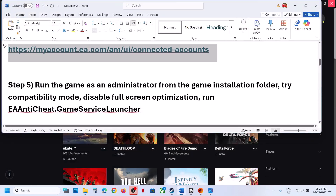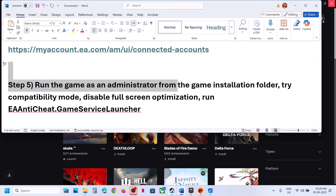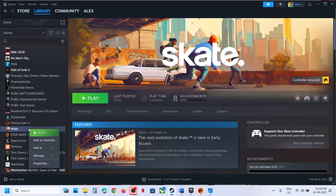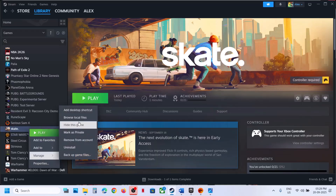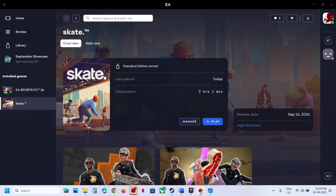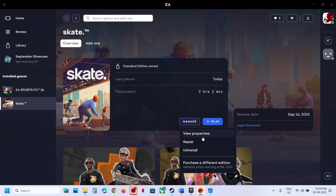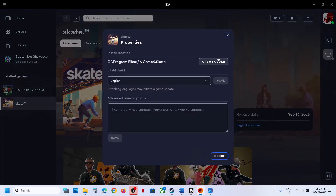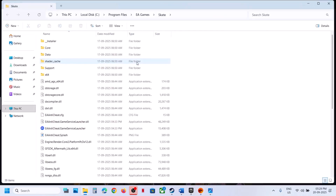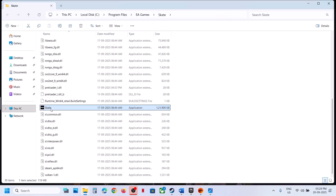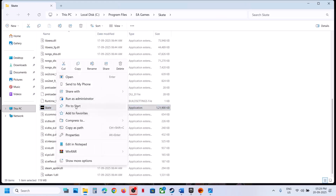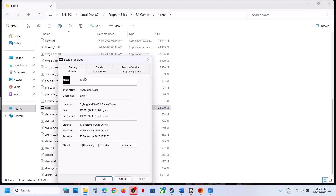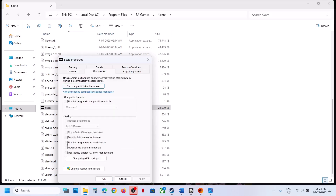The next step is to run the game as administrator from the game installation folder. Wherever you have the game — if on Steam, right-click the game, select Manage, click Browse Local Files. For EA App users, click Manage, then View Properties, go to Open Folder. Once you are in the game installation folder, try to launch the game from there. If that does not work, right-click, go to Properties, go to the Compatibility tab, put a check on the box where it says Run this program as administrator, hit Apply, click OK.